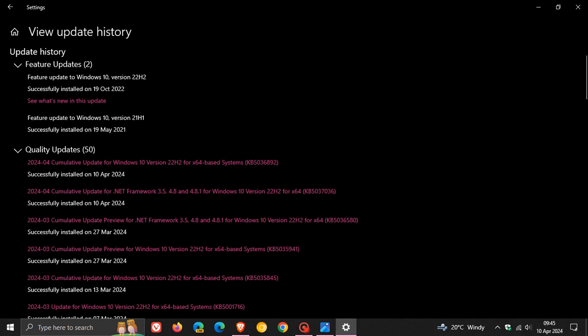The Patch Tuesday updates that roll out on the second Tuesday of every month are compulsory mandatory updates that will be downloaded and installed automatically onto your device unless you decide to pause the update for a couple of days. The update addresses security issues in Windows 10.